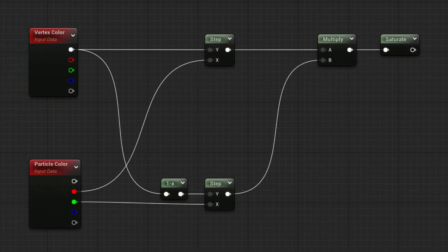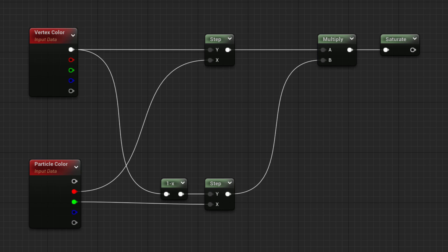Now, we are going to slow down for a moment and take a closer look at how our opacity setup is working. First, let's see what a Step node do.